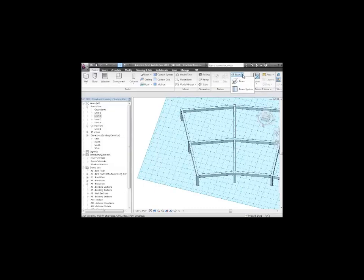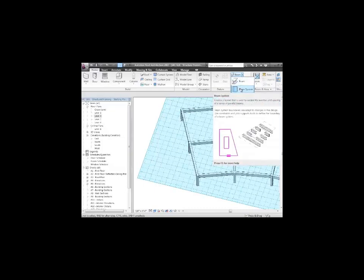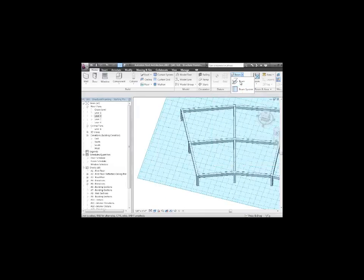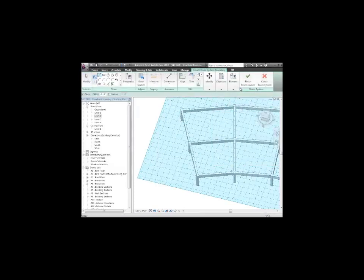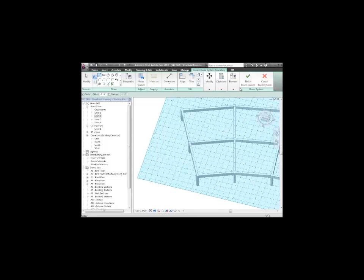So what can I do? I will now go through and define a beam system. And you'll find it, it's just right underneath. Here's the beam system. It's right underneath the beam. And when I choose beam system, what you're going to do is as follows. You're going to choose the boundary for the beam system. And then you're going to go ahead and fill that in with beams. And you can choose the beam size and what the spacing should be.